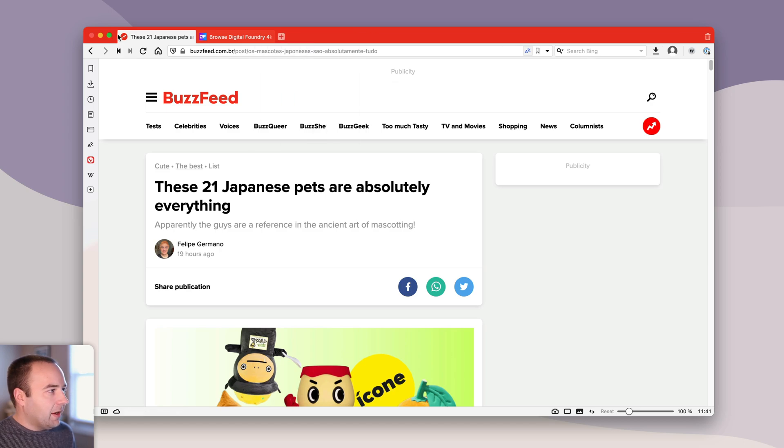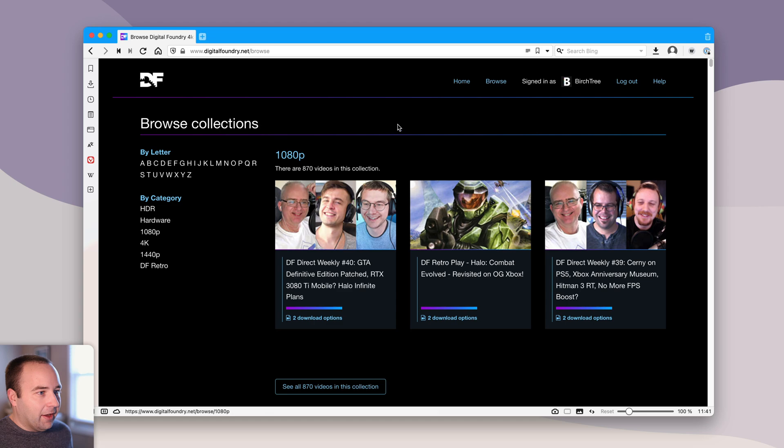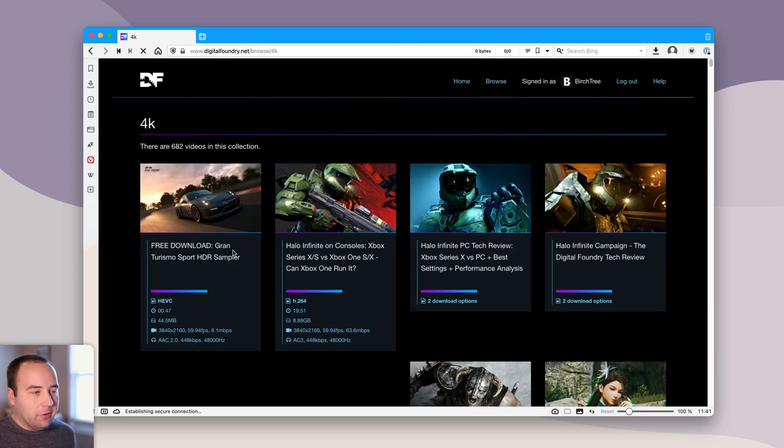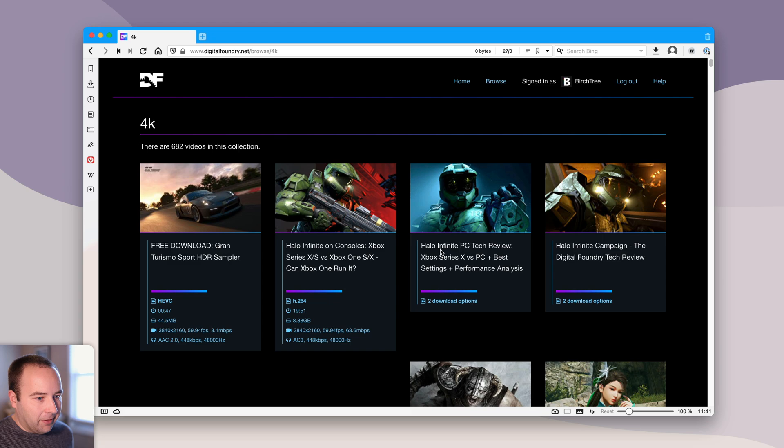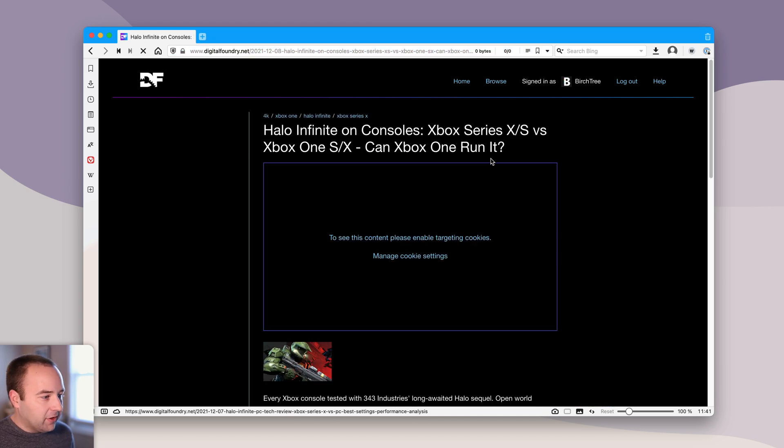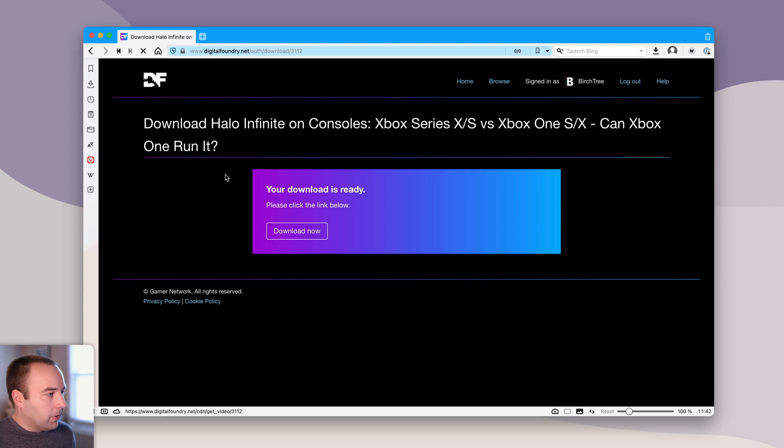Let me close this tab and this tab, and now I'm on digital foundry where I can download a video and this is a new download UI thing. What I'm going to do is go to this latest video, which I want to download. I'm going to download the H264 version of it. So we're going to download.